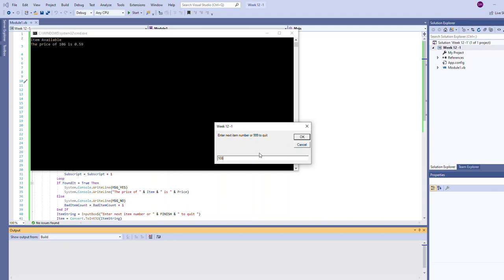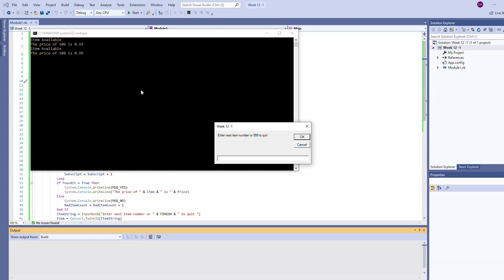108 was another item that this store sells, so let's see what happens when we type that. Price of 108 is 99 cents. So it's doing some sort of lookup.